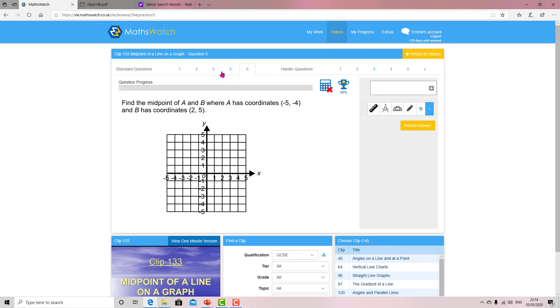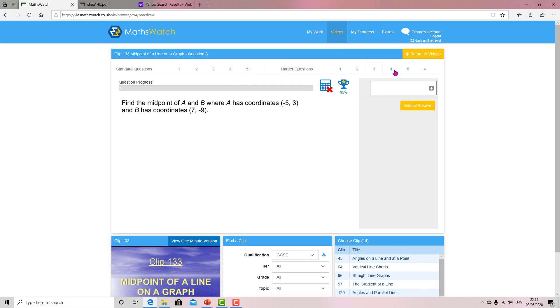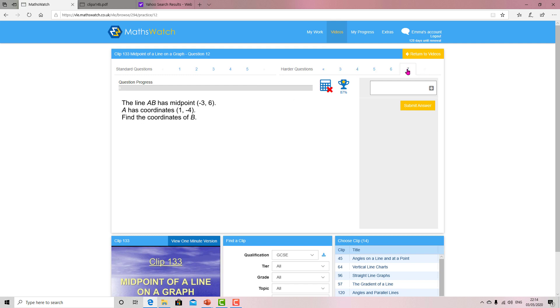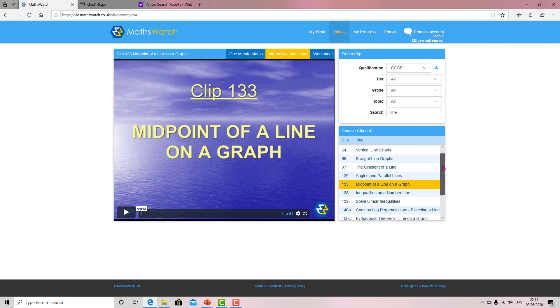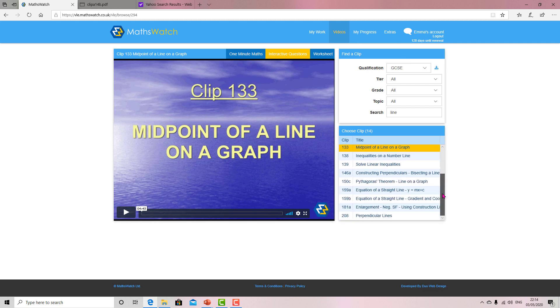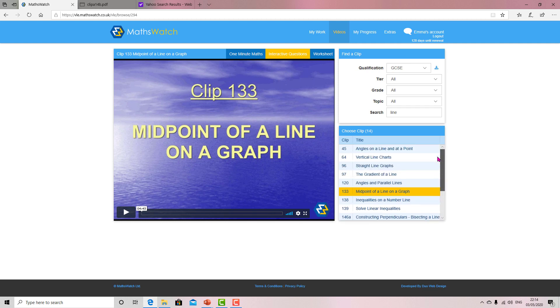You've got the standard questions that you need to be able to do, but you can see some of the harder questions. And there's more, and then you've got a few endpoint questions here. So those are really good practice for you to double check what you can do. And that's it. That's just showing you how you can get a bit of practice using MathsWatch, and I'm going to show you the worksheet for it.